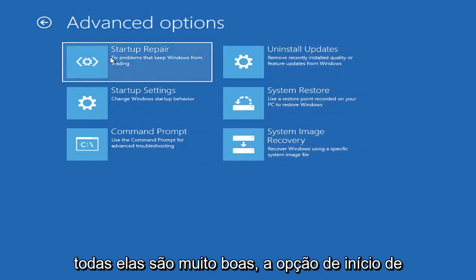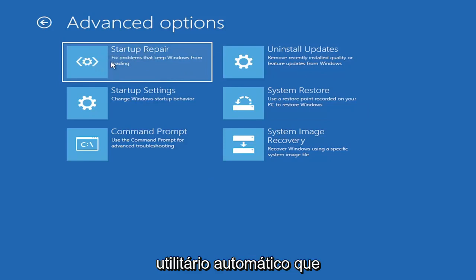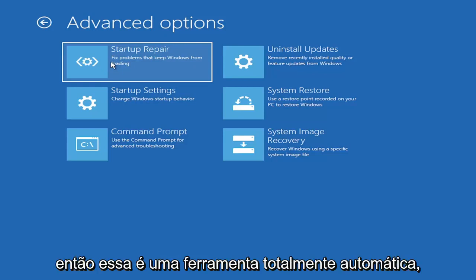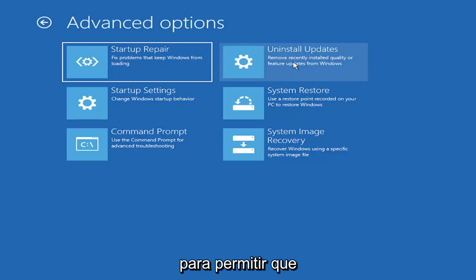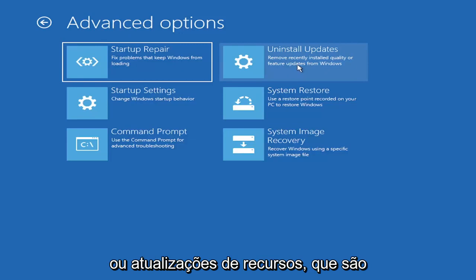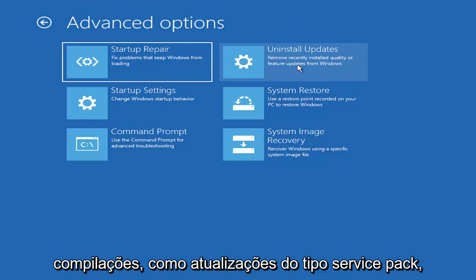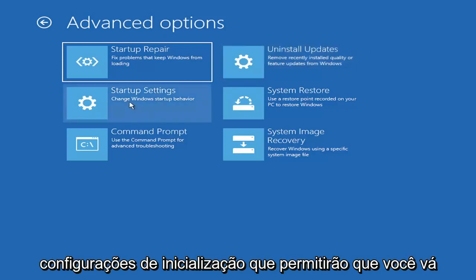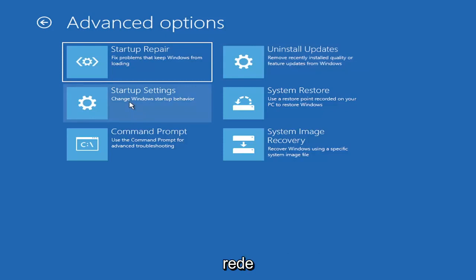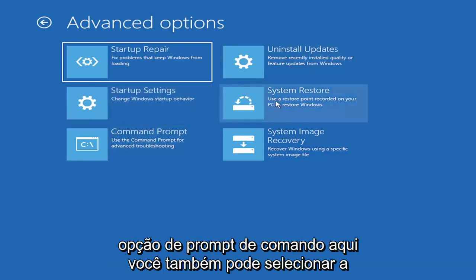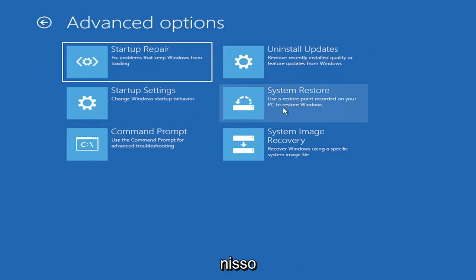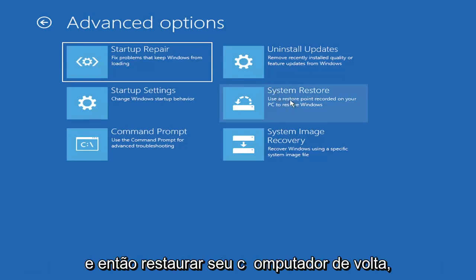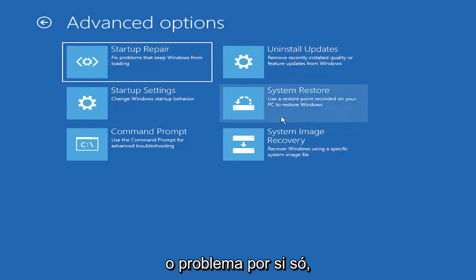There's a lot of options on this page. The startup repair option, you can go under here and actually run an automatic utility. It will start right when you click on it and will try and fix the problems automatically. So that's a completely automatic tool. You can also try uninstalling updates. It will allow you to uninstall recent quality updates or feature updates, which are larger updates that occur semi-annually or annually. You can also go underneath startup settings, which will allow you to go to safe mode or safe mode with networking. You can also select system restore, a very good option. I would highly recommend you guys take a look at that. If you have any restore points saved on here, you can select the most recently created one and restore your computer back. I mean, honestly, one of these options I've already presented here should be able to resolve the problem in itself.